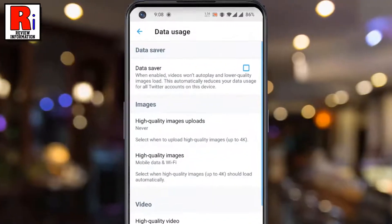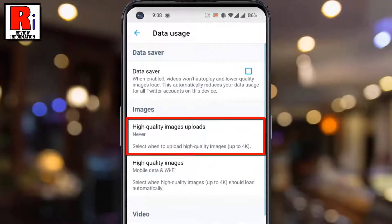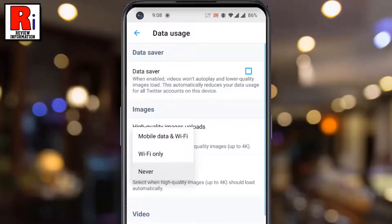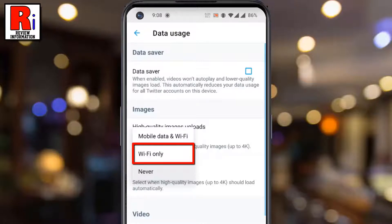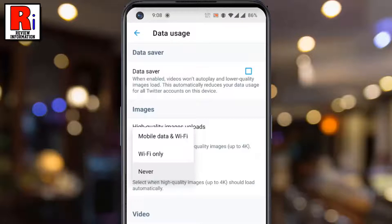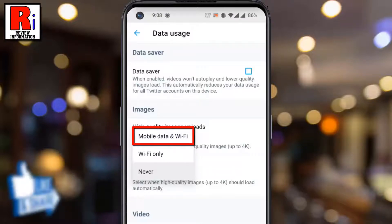Here you will find High Quality Images Uploads. Tap on it. If you want to upload high quality images using Wi-Fi only, select the second option. And to upload high quality images using any network, select Mobile Data & Wi-Fi.